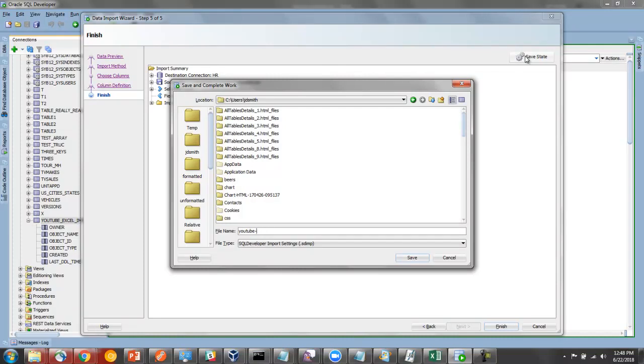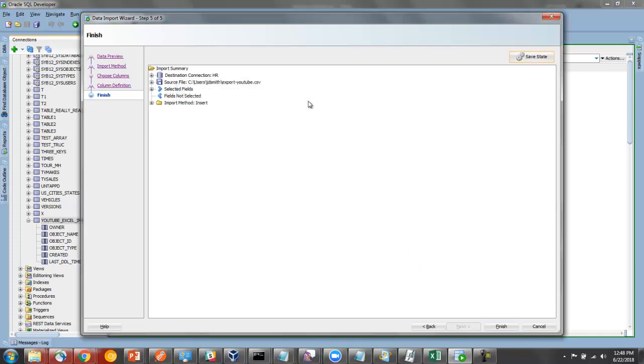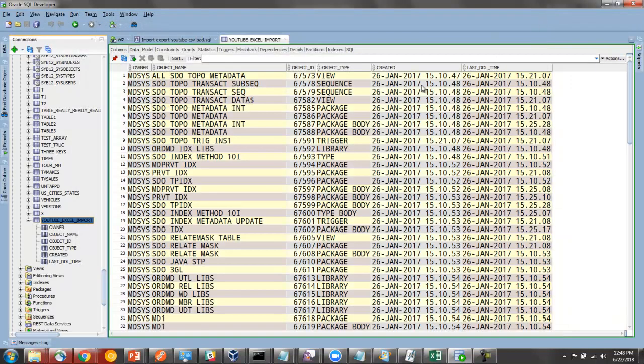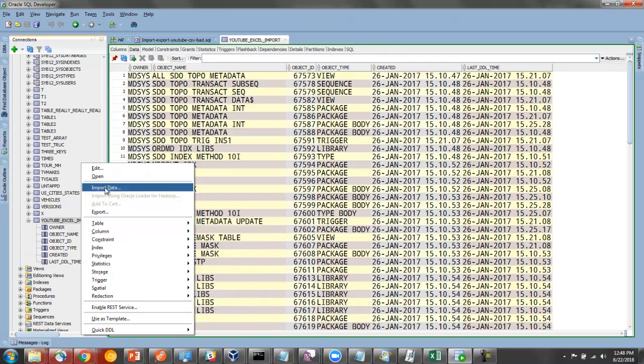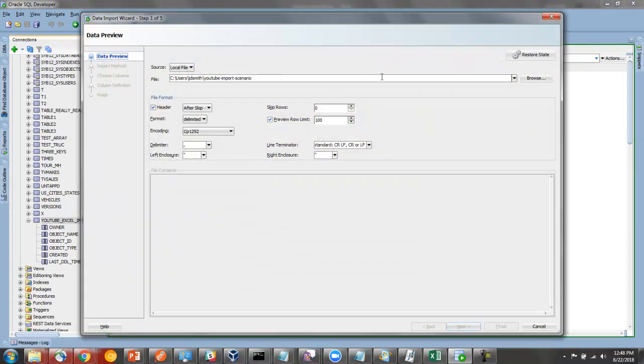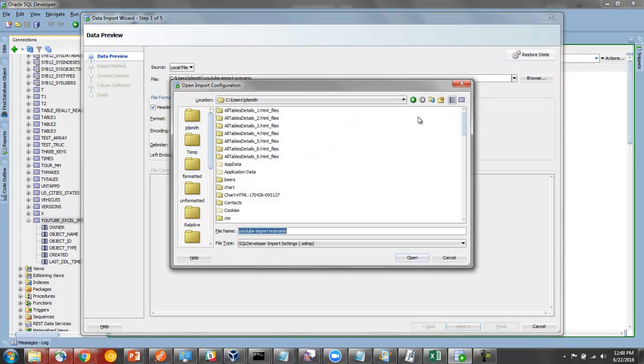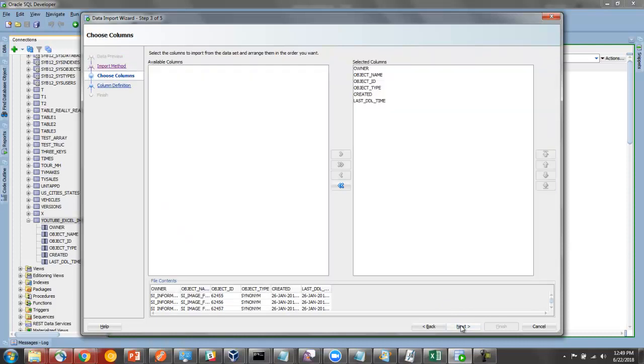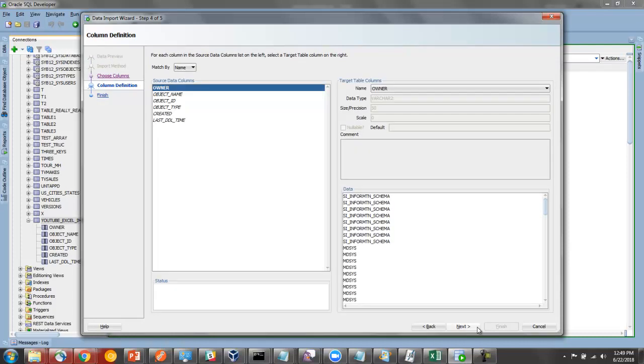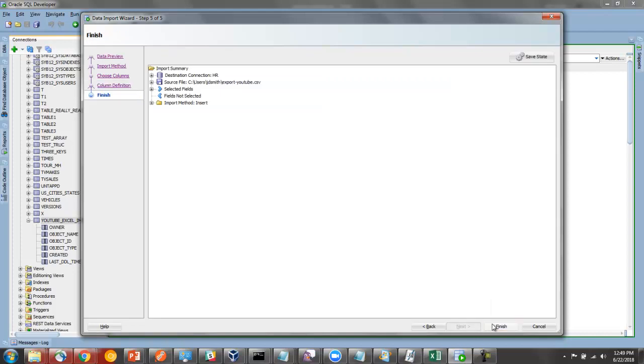And right here I can click save state. YouTube import scenario. Say save. I'm going to exit this wizard. And do import again. And now instead of going through this wizard, I'm going to say restore state. And say YouTube import scenario. And now everything's been finished for me. And I can go directly to the end. And everything's good to go. And I can just run it. So if you find yourself going through these wizards over and over again and making little tweaks, use the save and load state buttons.